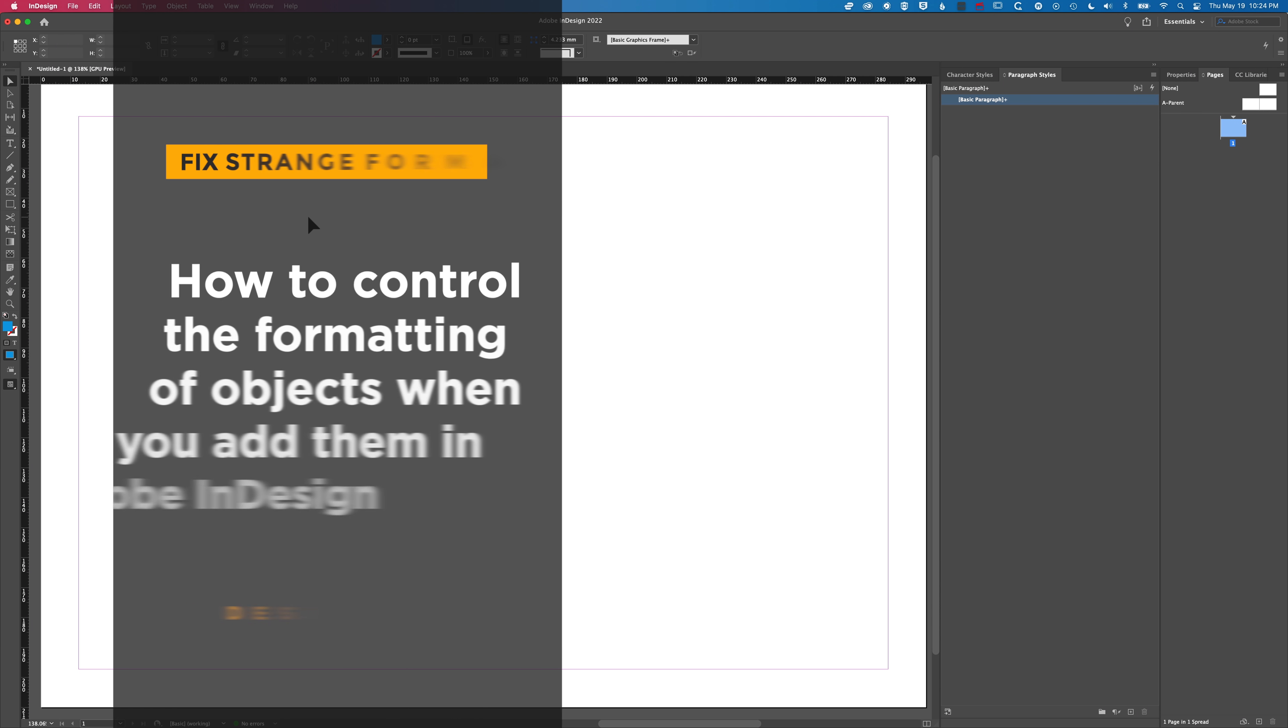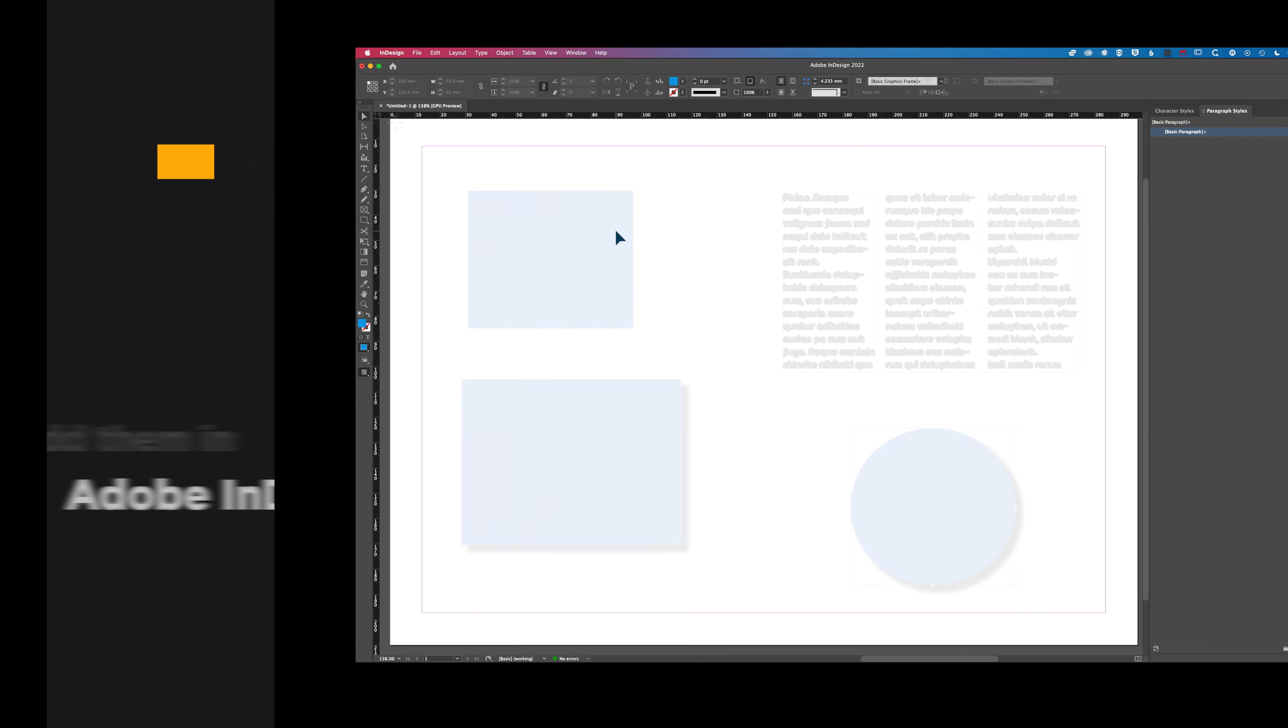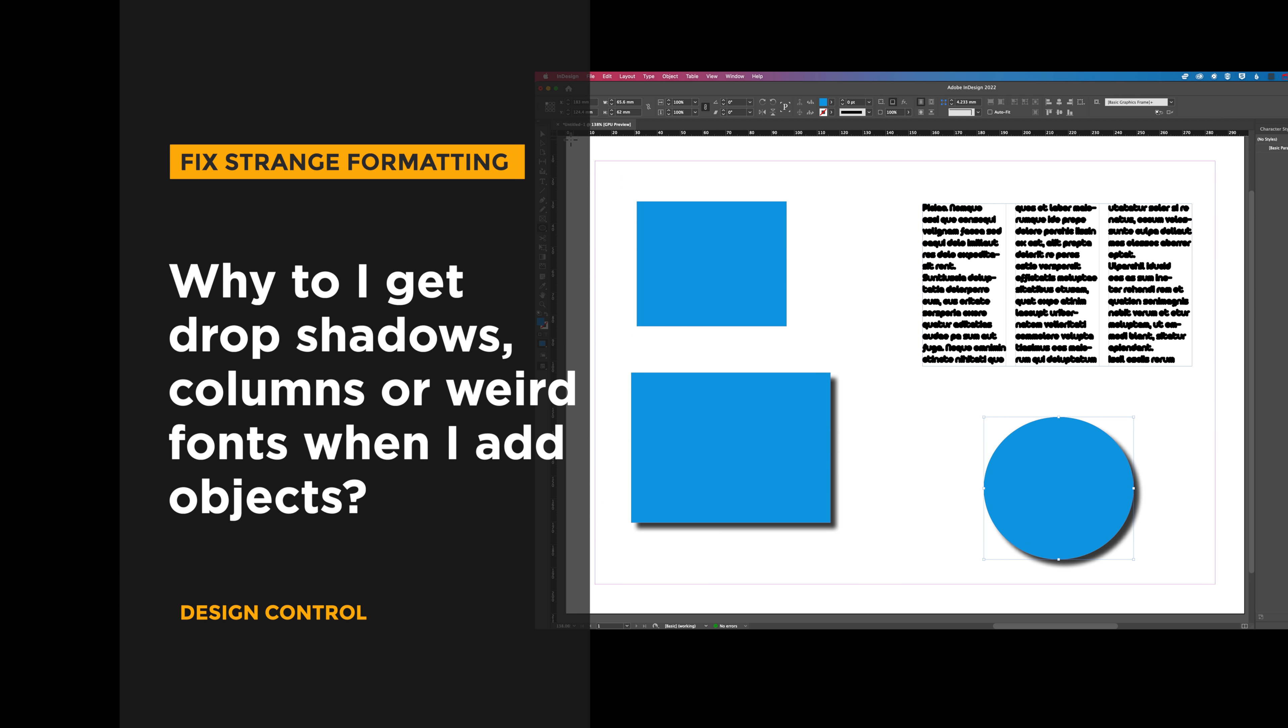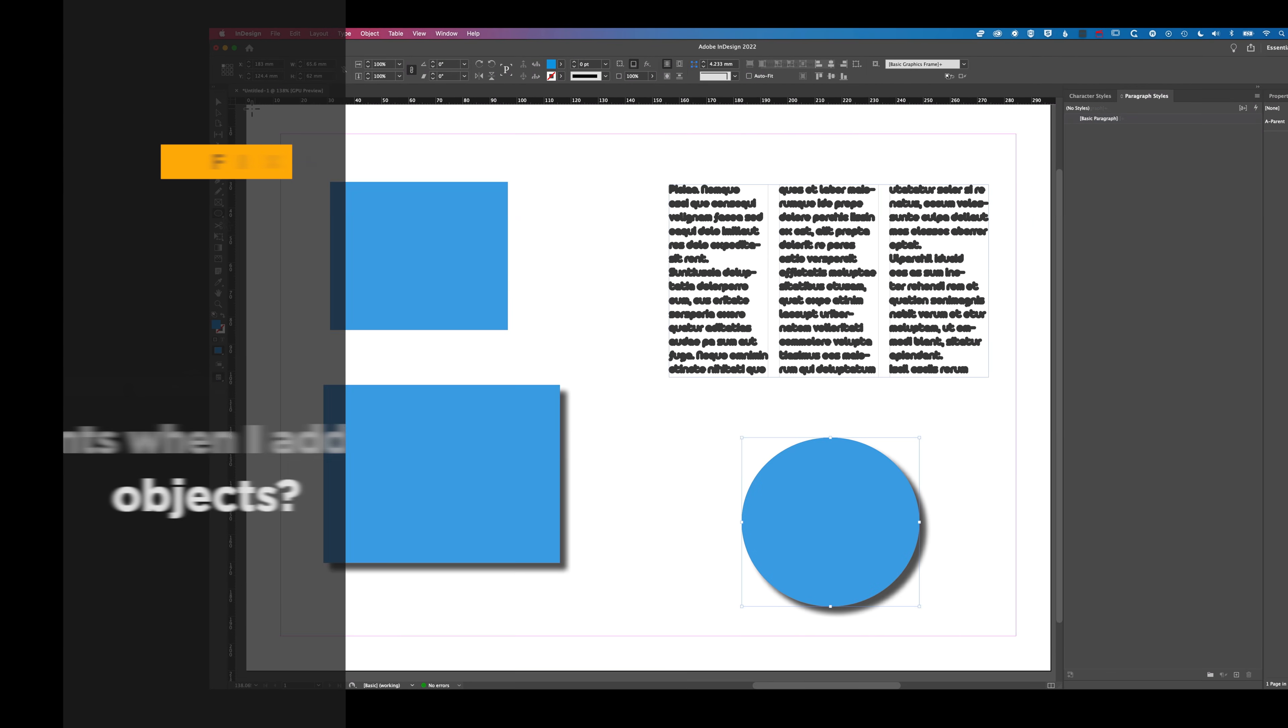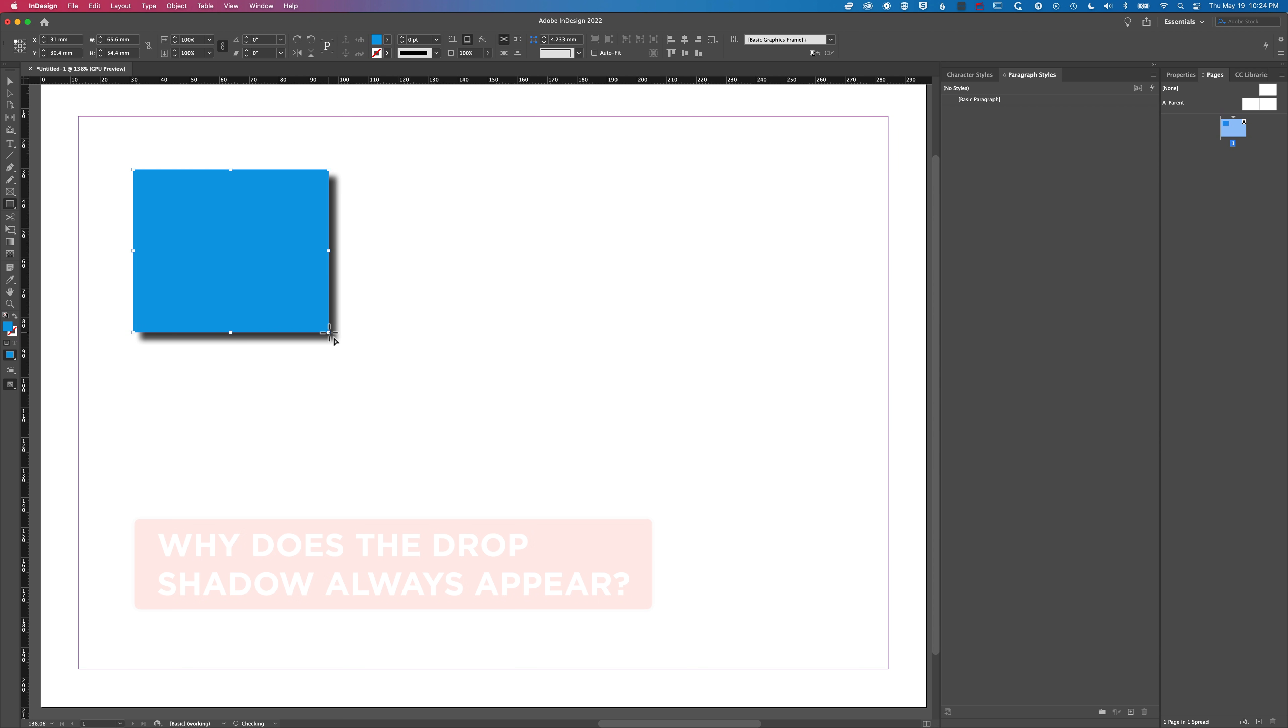Hey it's Ben here and in this quick tutorial we're going to look at why strange things happen when you create new objects. That could be a rectangle, adding a new type box or other things within InDesign. You might find that when you're creating something like a new rectangle you've always got a drop shadow there, or if you're creating a new type box...